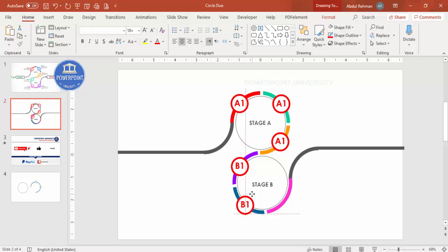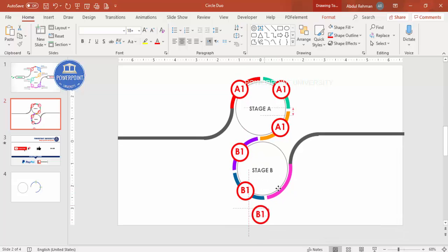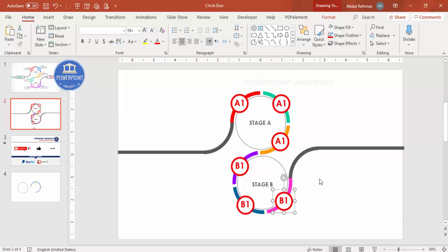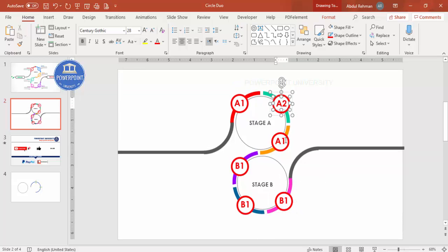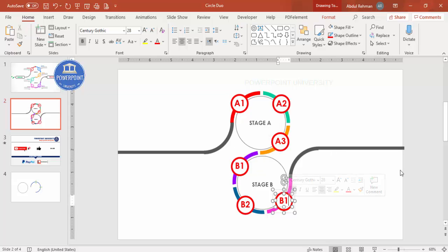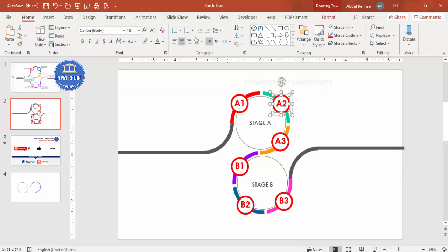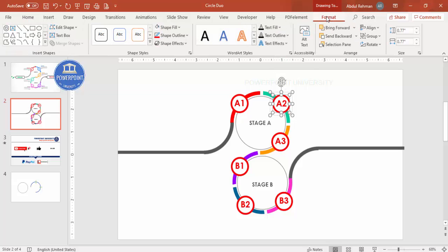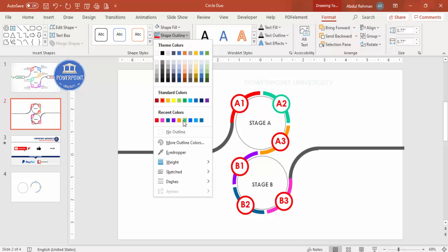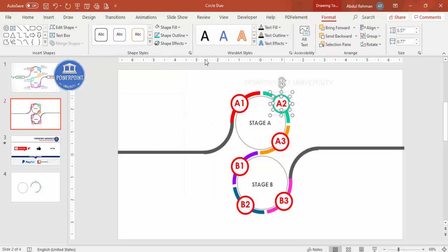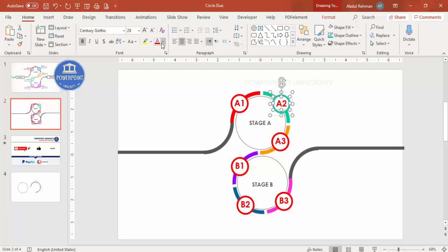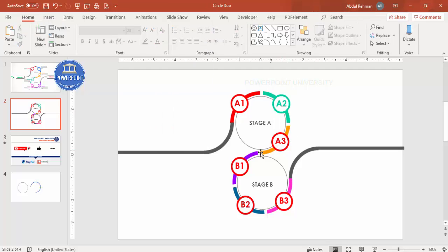Continue duplicating for B1, B2, and B3, then update the numbers accordingly. Change the outline and text color for each B-stage label to match its corresponding arc color: go to Format, Shape Fill to change the outline color, then go to Home, Text to change the text color. Repeat for all remaining labels.